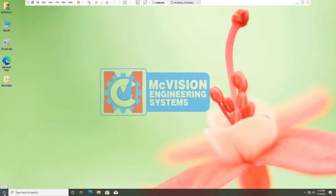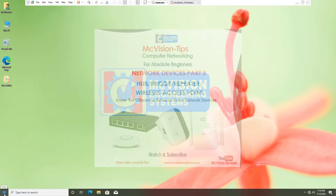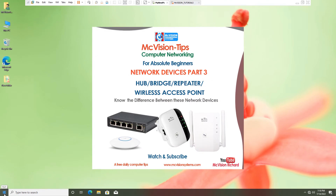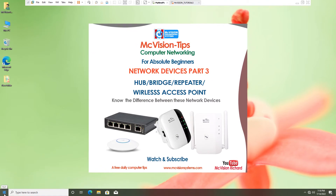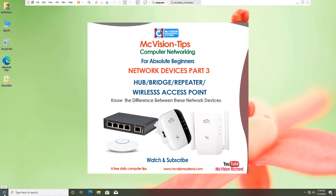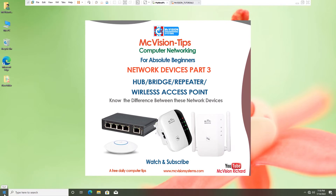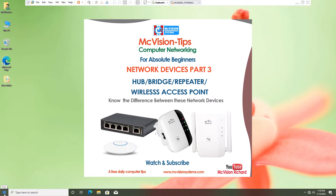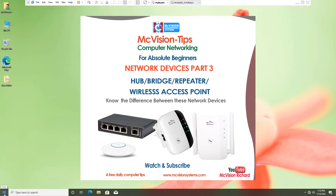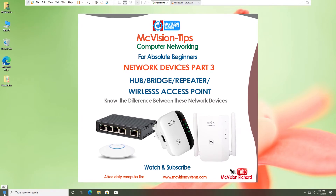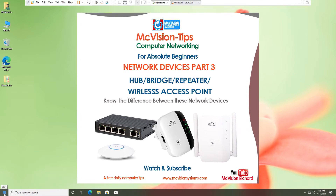Hello, welcome to part 3 of Network Devices. In this lesson, we are going to learn about hubs, bridges, repeaters, and access points. After this lesson, you will be able to distinguish between these network devices and know their core functions. We shall also compare hubs to switches to know the difference between them.